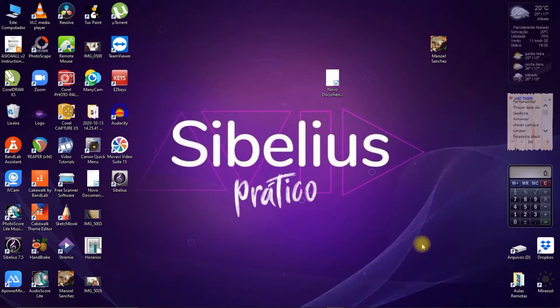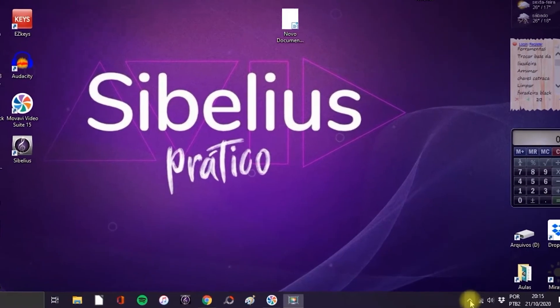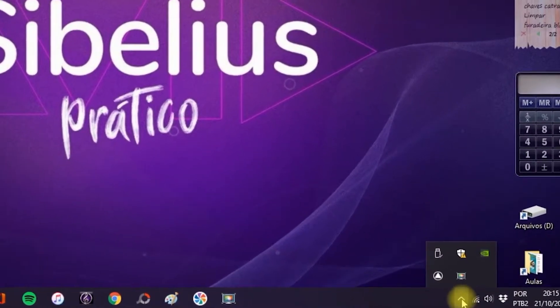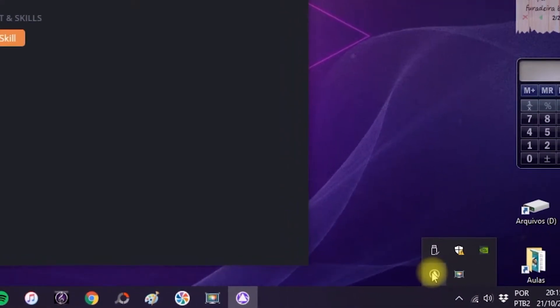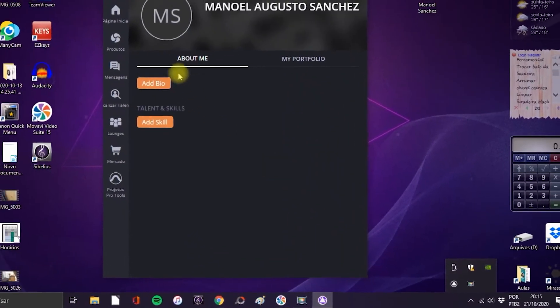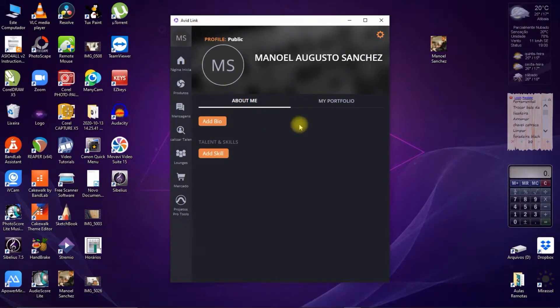Before opening the program, confirm on your taskbar that the Avid Link login is active. Click on the Avid icon on the profile tab, fill in your details and confirm. Now we can open Sibelius First.